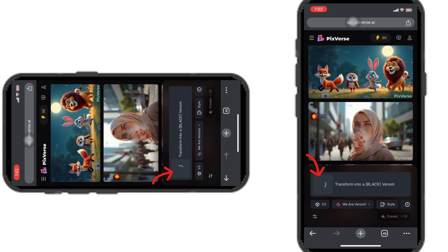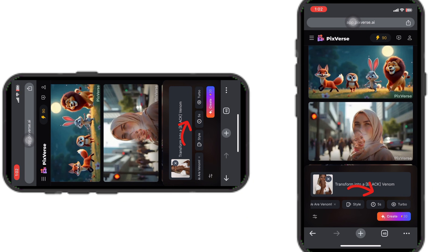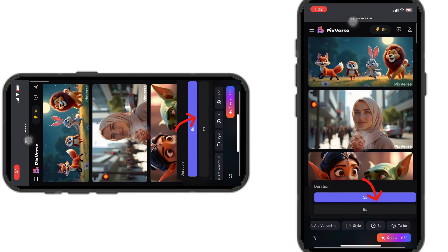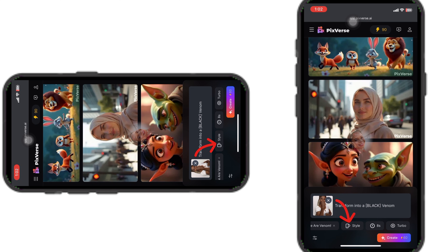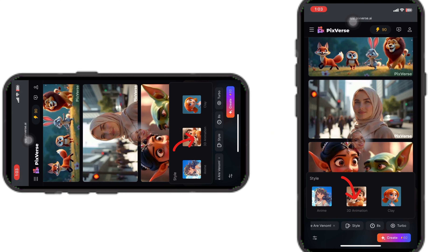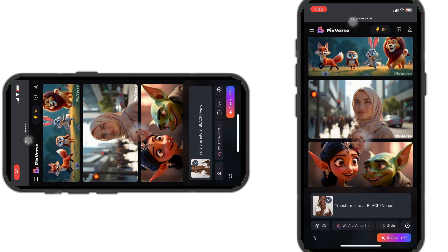Wait a few seconds for the image to upload — you can see it's loading. Once it's done, there are different settings you can adjust. Scrolling to the right, you can change the timing from five seconds to eight seconds. You can also change the style by clicking on 'Style' and selecting 3D or any other available effect. For this video, I'm leaving it at default. When I changed it to eight seconds, the coin cost went from 30 to 60, which is too much — so I'll change it back to five seconds.